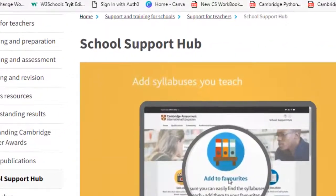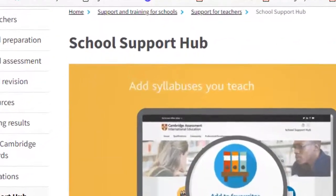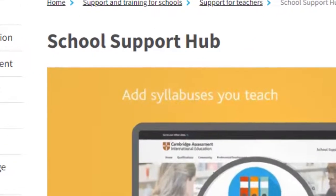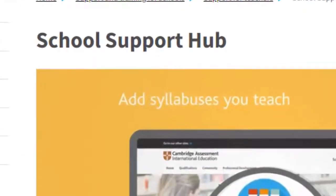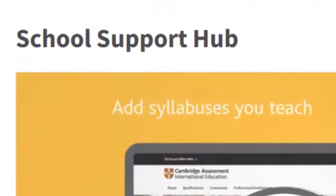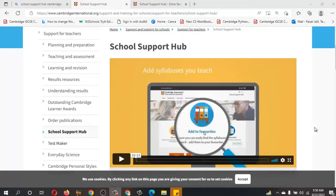Bismillahirrahmanirrahim. Assalamu alaikum everyone. Today we are going to learn how to access Test Maker to make your own high quality test. It is a new online service that helps you create high quality test papers using Cambridge questions from past papers. Let's explore this quickly when you log in over here in the School Support Hub.